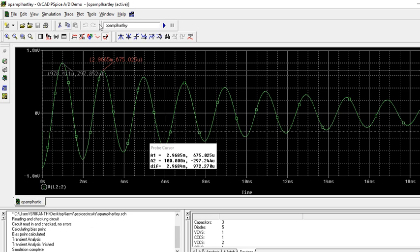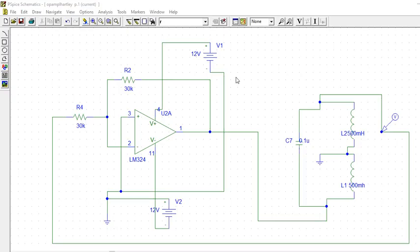So this is the frequency at which the Hartley oscillator is oscillating. You want to change the frequency? You can change this inductor value and see.